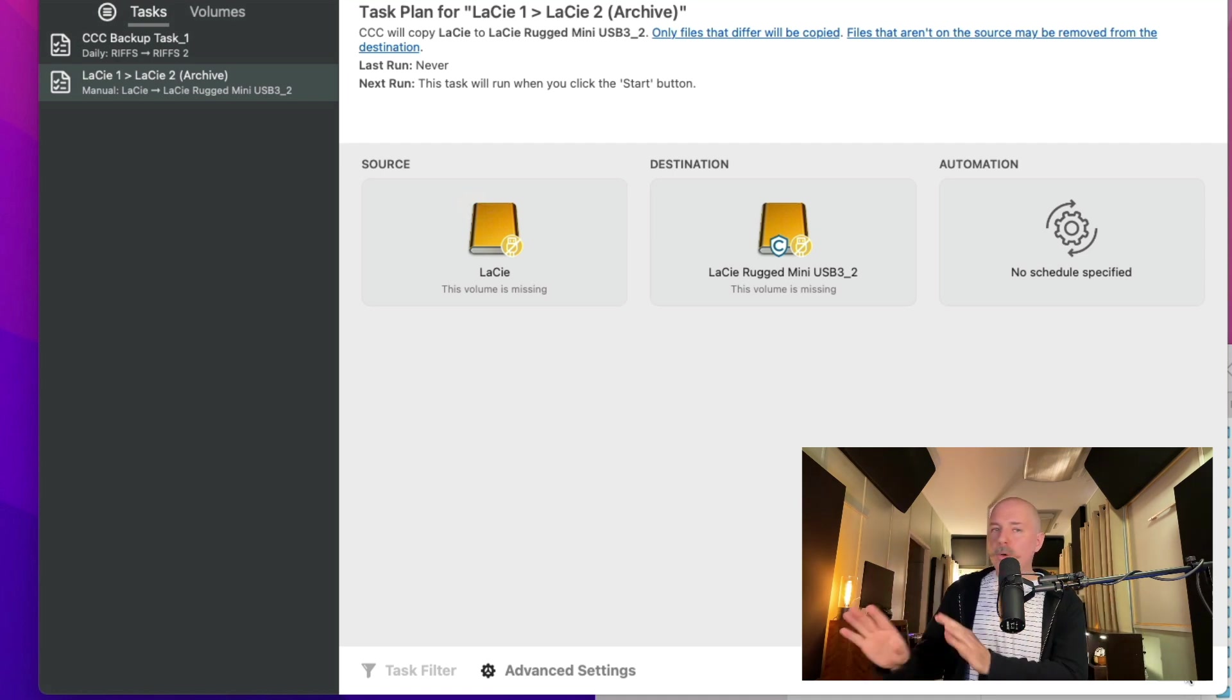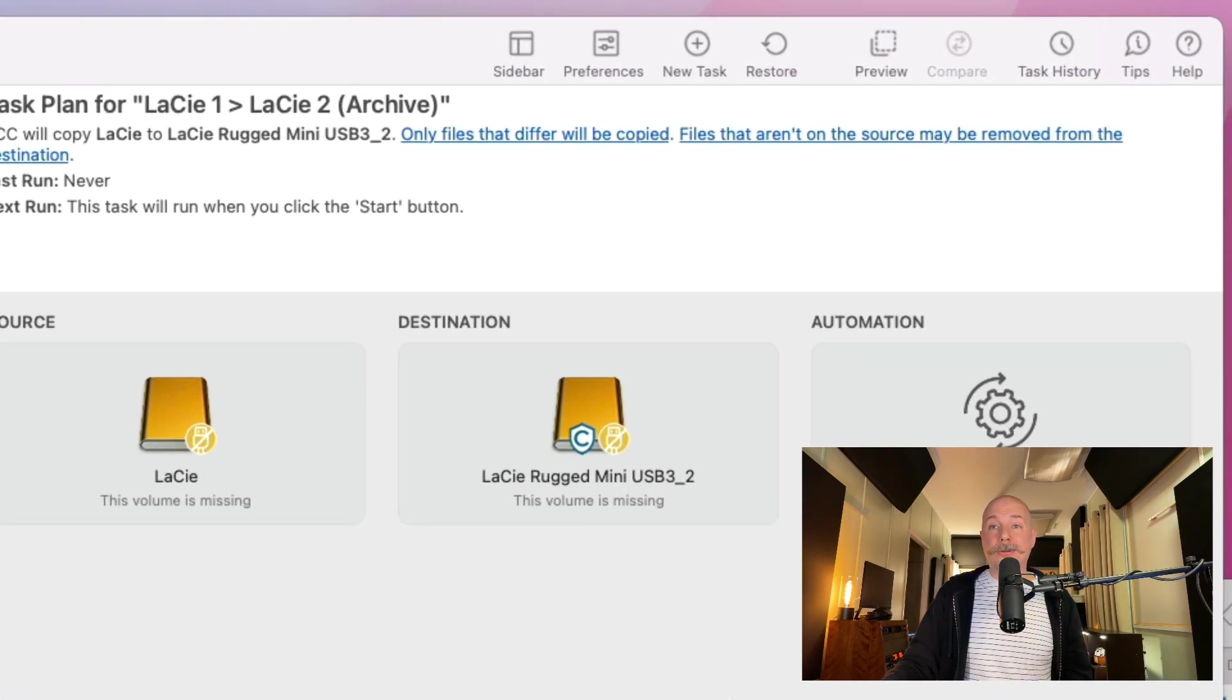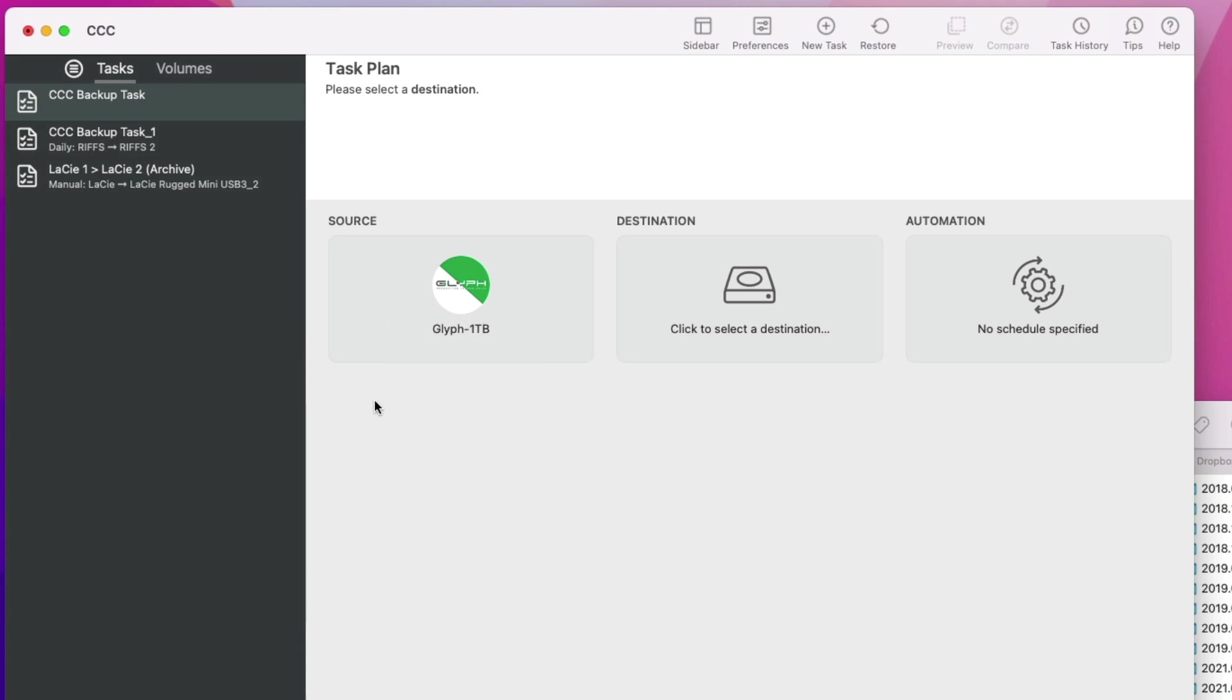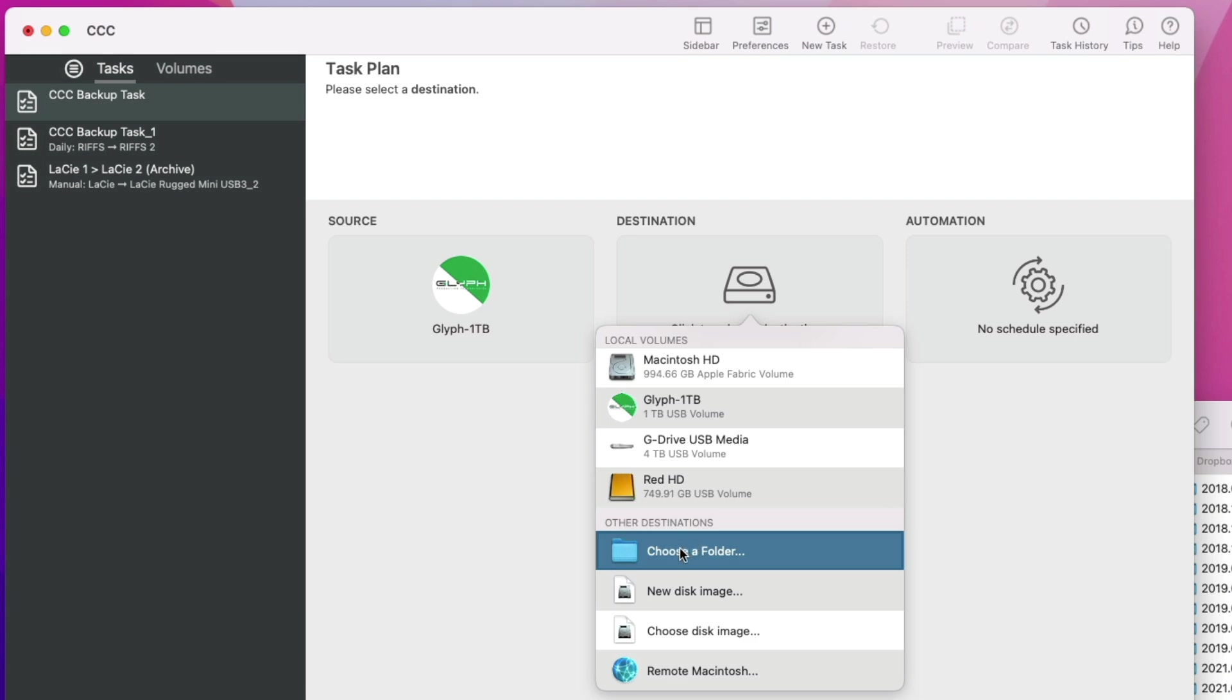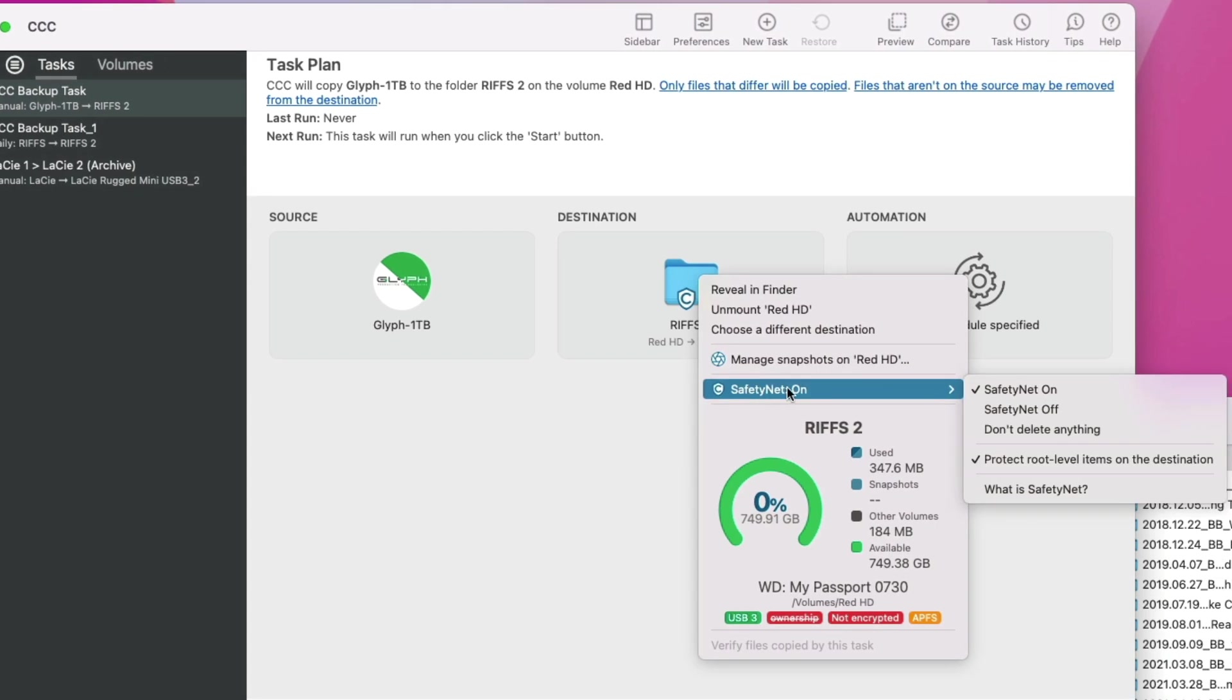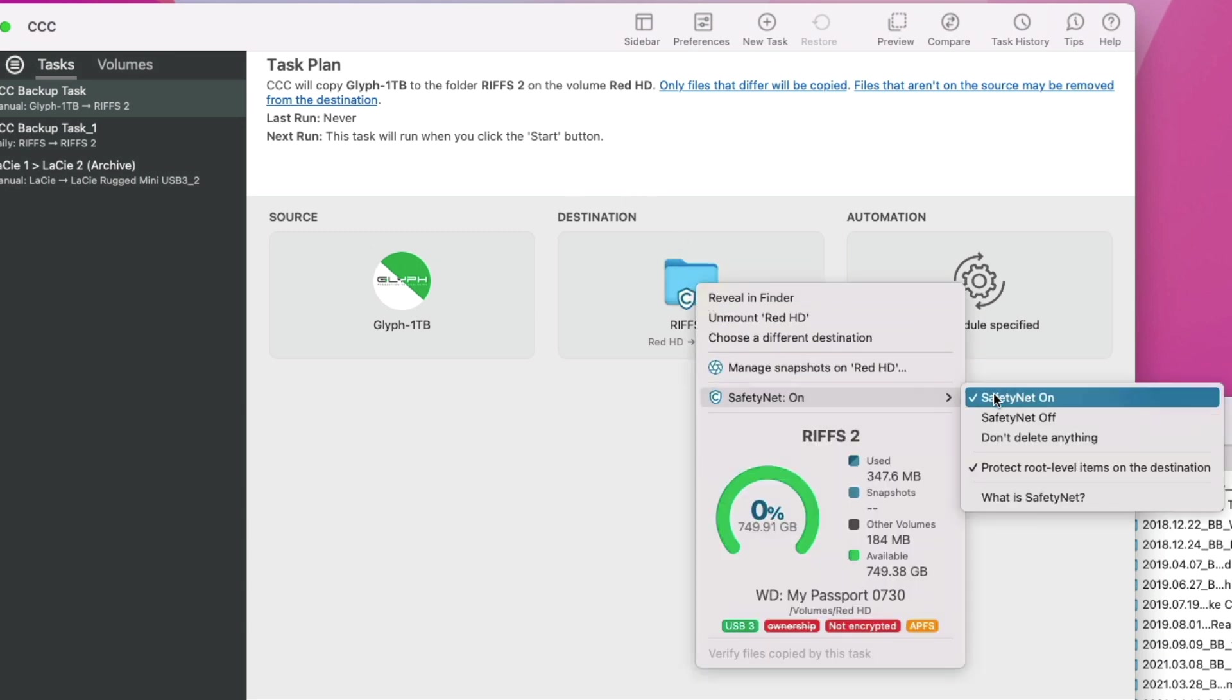Now, I do want to walk you through real quick how I accidentally deleted everything in my Dropbox account. Just so you don't ever do this yourself. Let's create another automation and let's create a new task. Now, if we click on the destination, if you go to this option called Safety Net, I wasn't really paying attention. I turned this off. So I chose the Glyph drive. I chose Dropbox as the destination, but I turned off Safety Net.